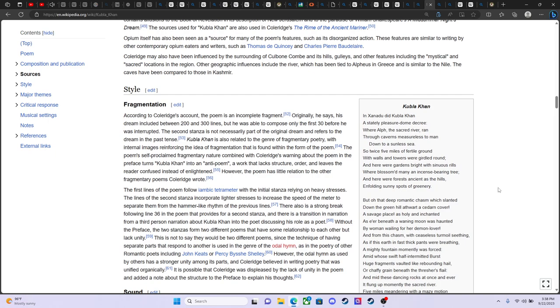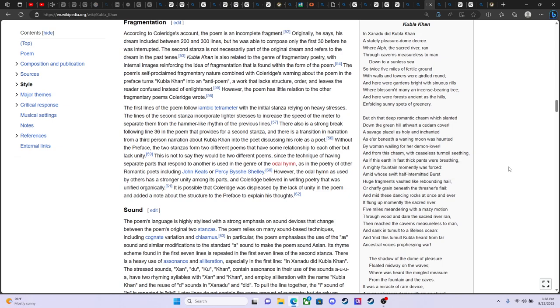In Xanadu did Kublai Khan a stately pleasure-dome decree Where Alf, the sacred river, ran Through caverns measureless to man Down to a sunless sea. So, twice five miles of fertile ground With walls and towers were girdled round And here were gardens bright with sinuous rills Where blossomed many an incense-bearing tree And here were forests as ancient as the hills Enfolding sunny spots of greenery.